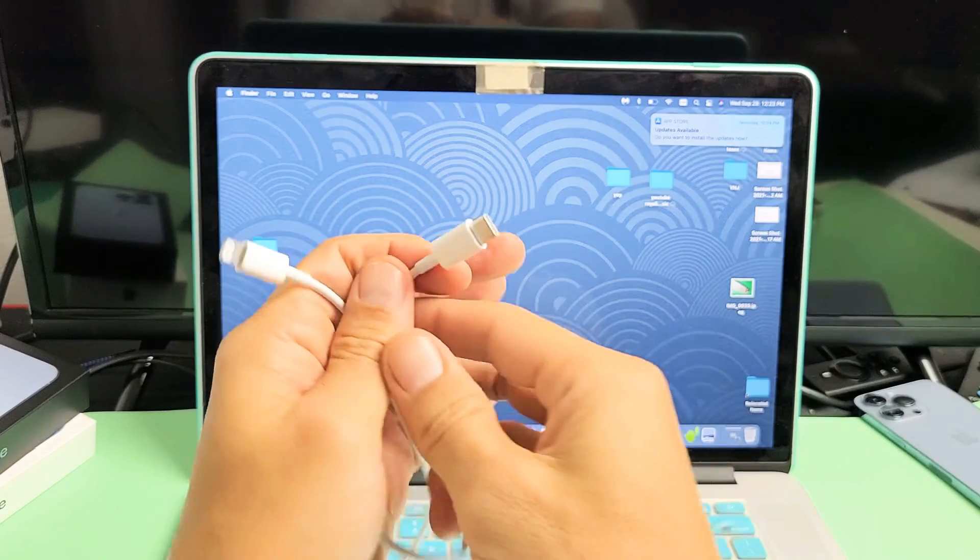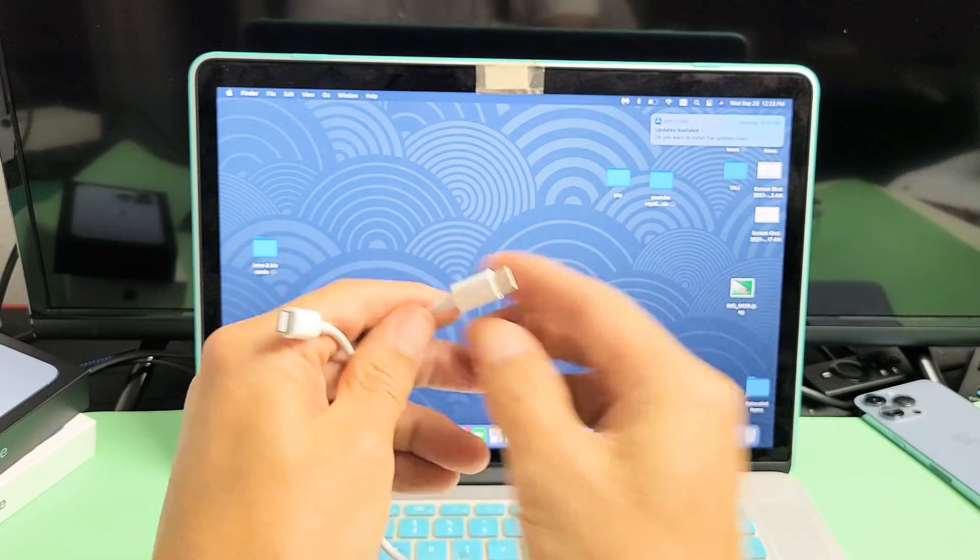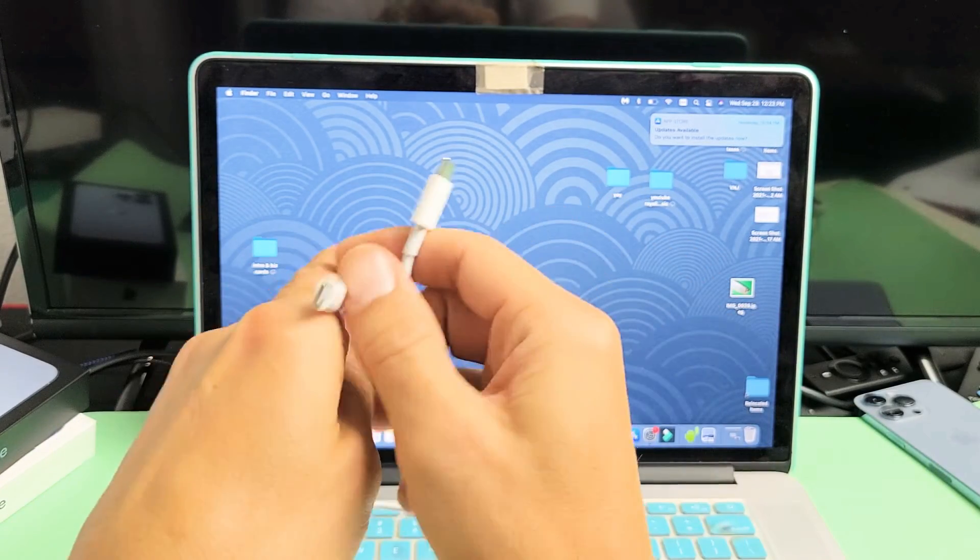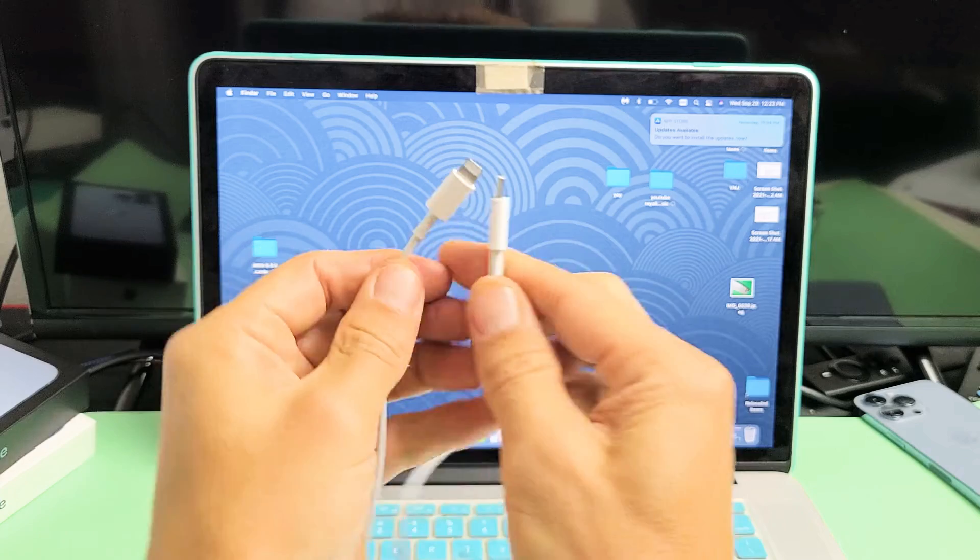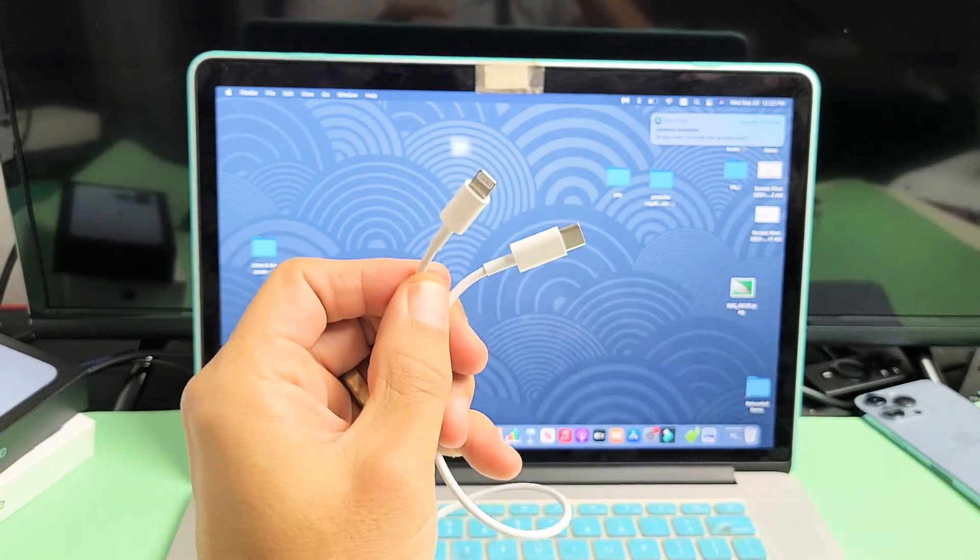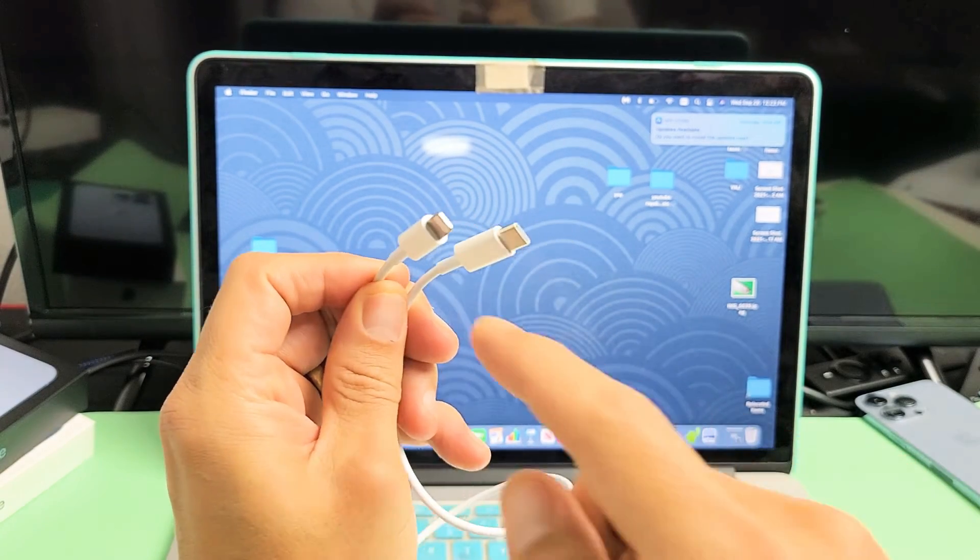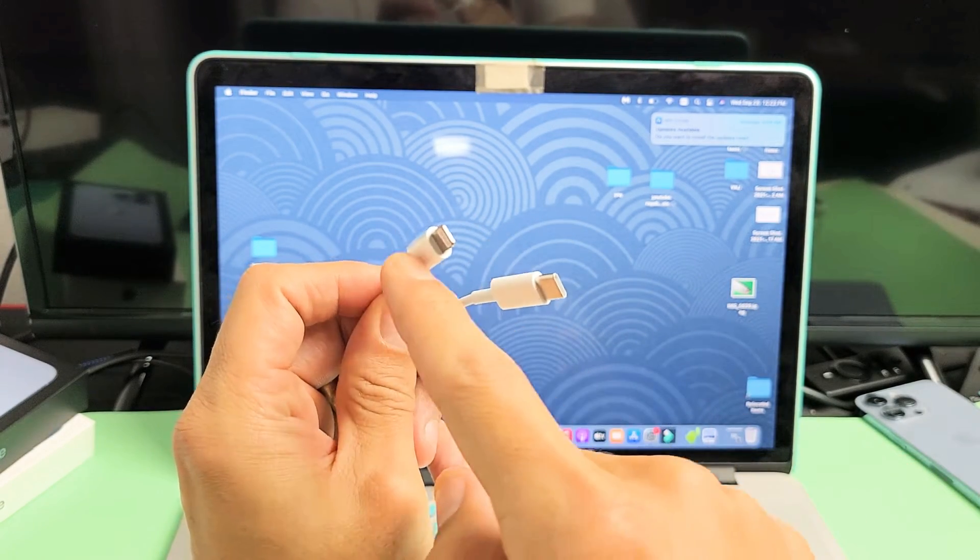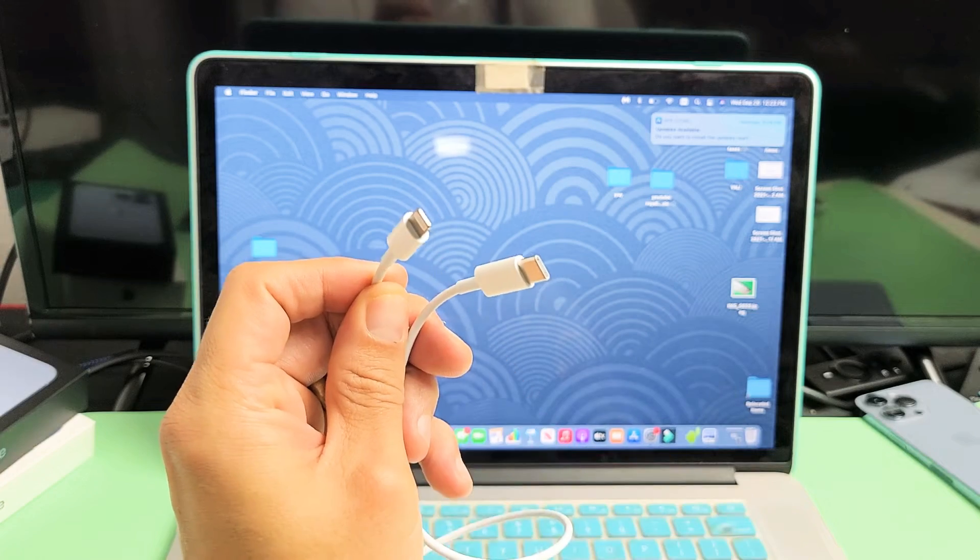So we're going to be using the charging cable. Now take note, the charging cable that comes with the iPhone 13s is like this. It's a USB-C to a lightning.